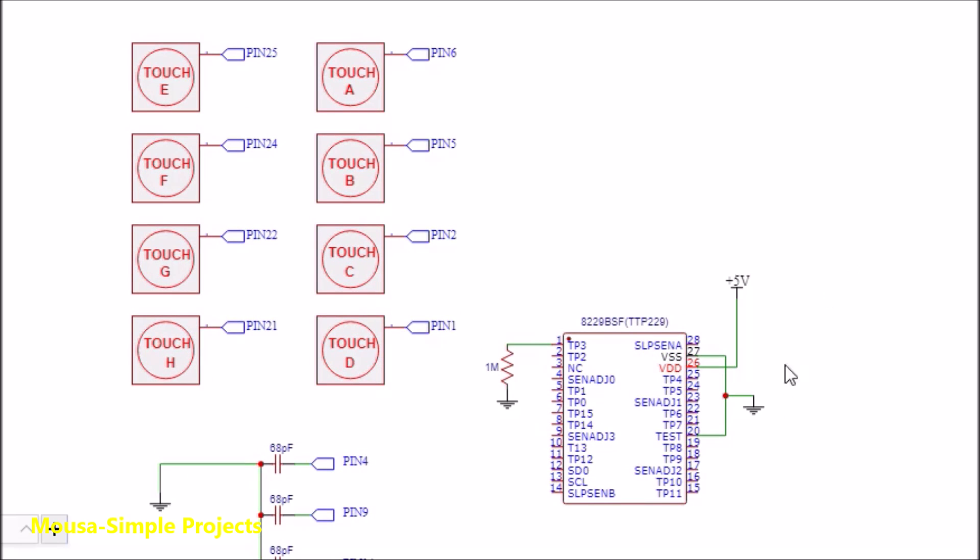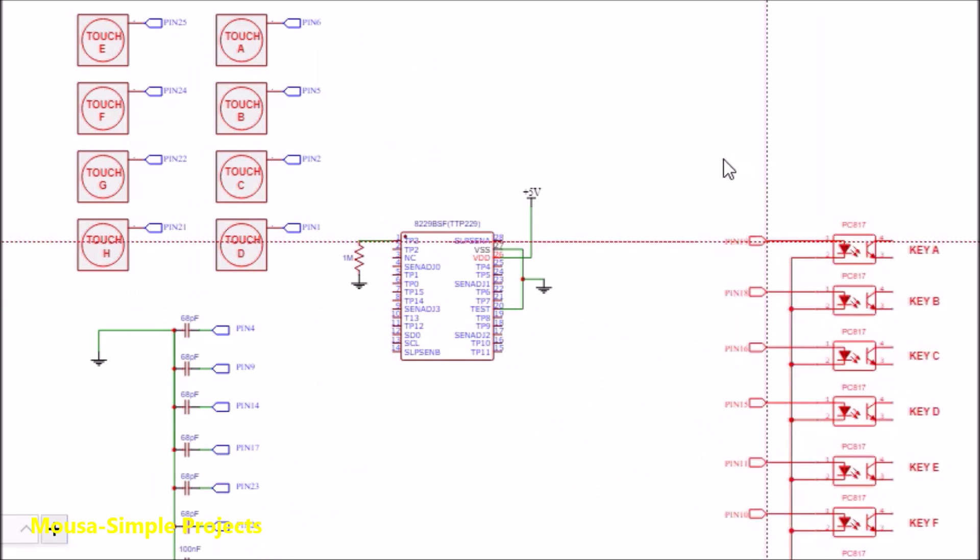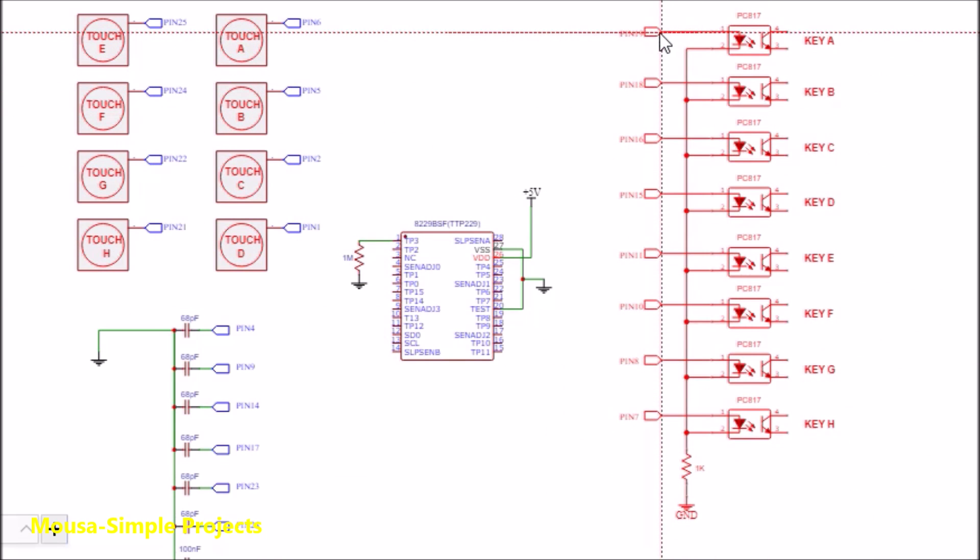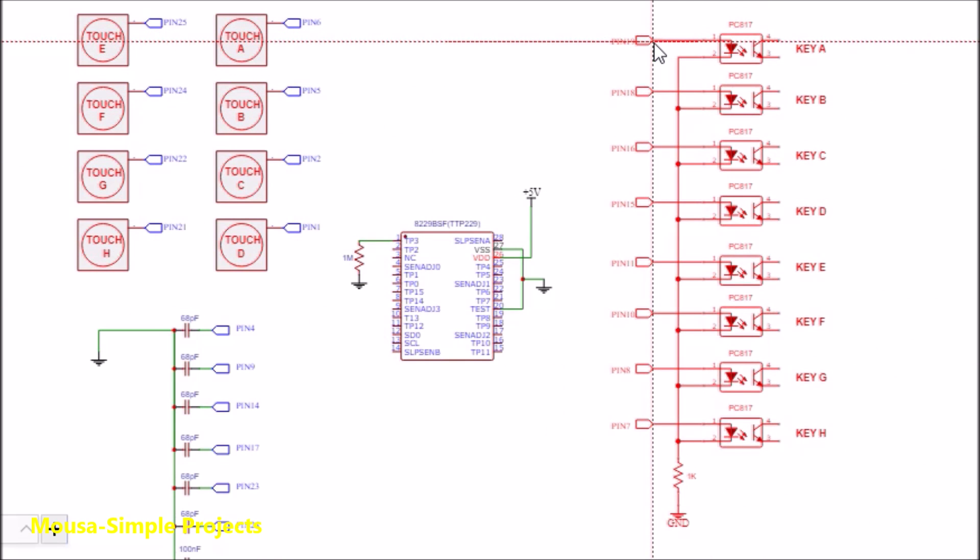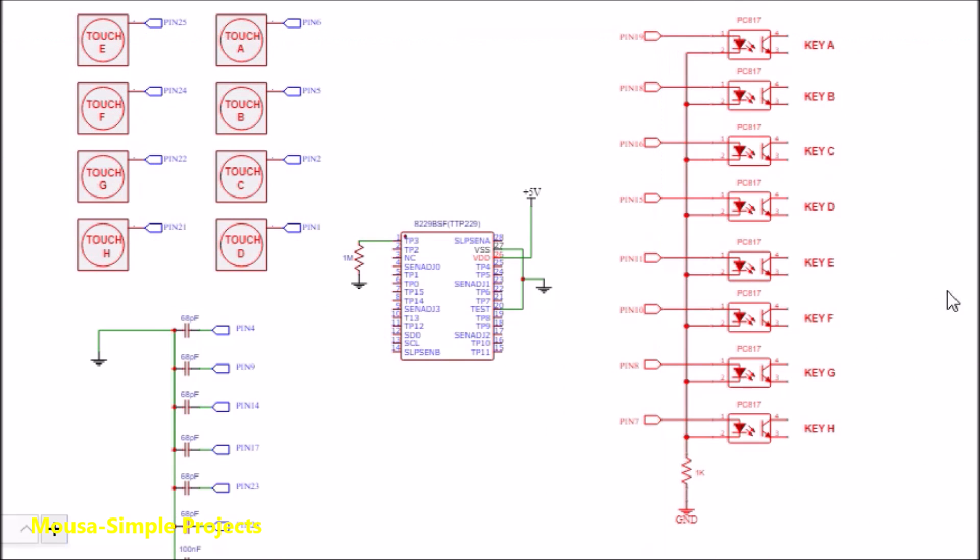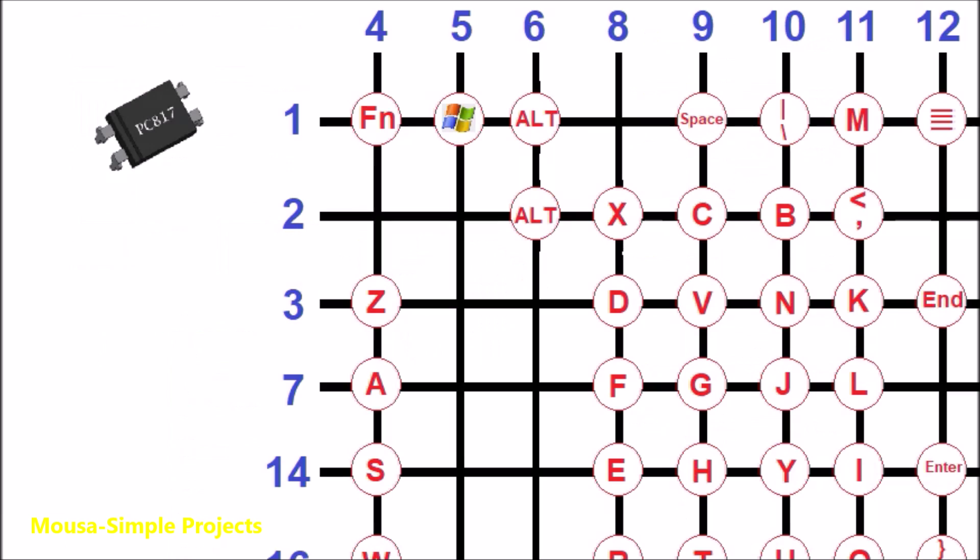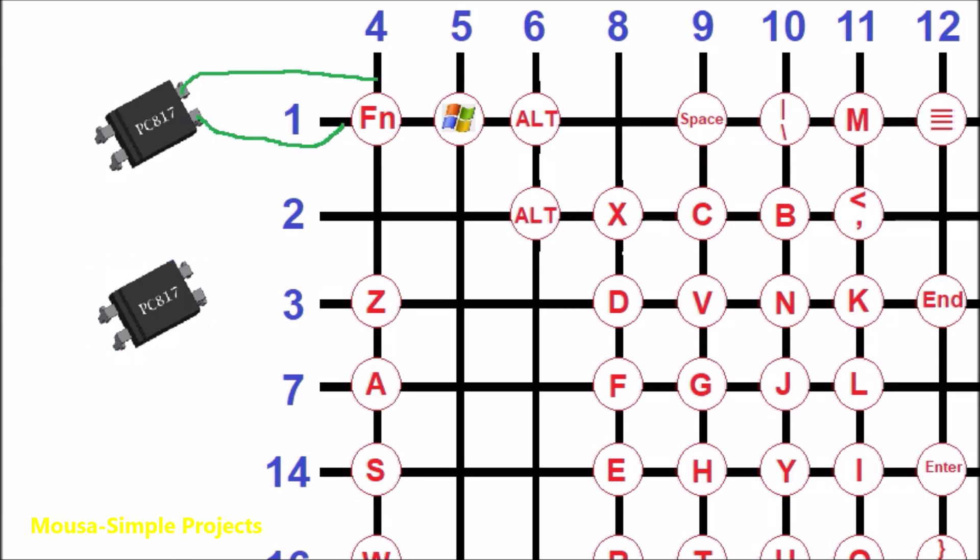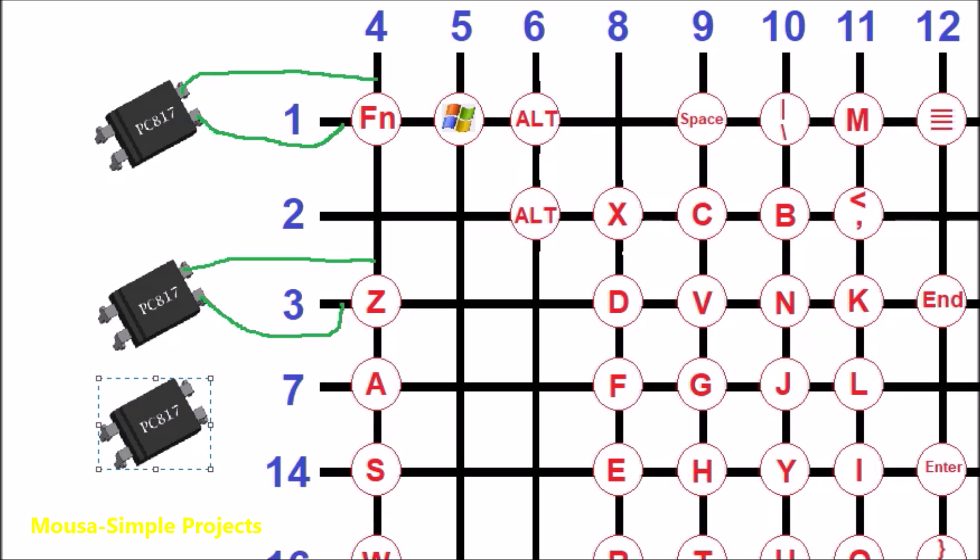I connect each output of the IC to an optocoupler, so we have to replace the mechanical keys of the keyboard with optocouplers. According to my experience, it doesn't matter where you connect the collector and emitter. The switching process can be done even if you connect them in reverse.